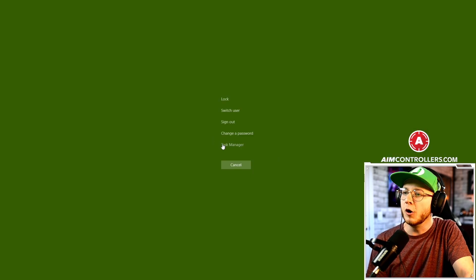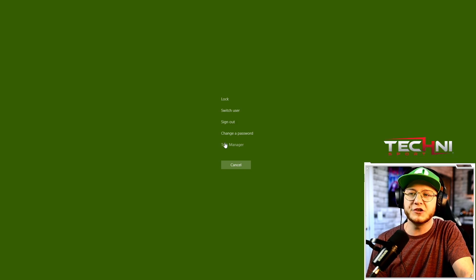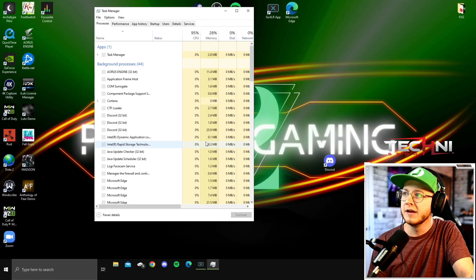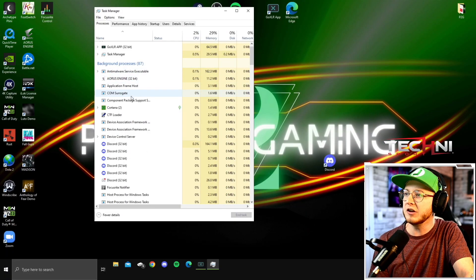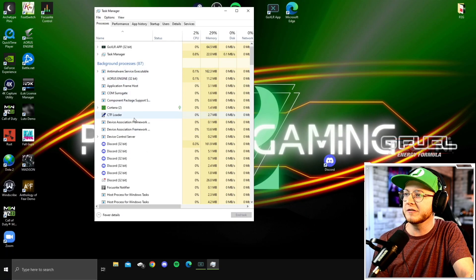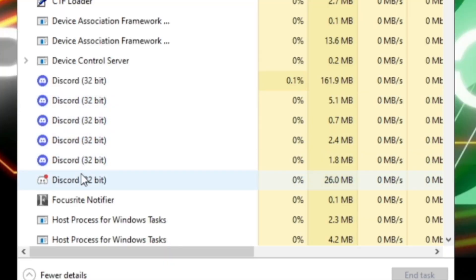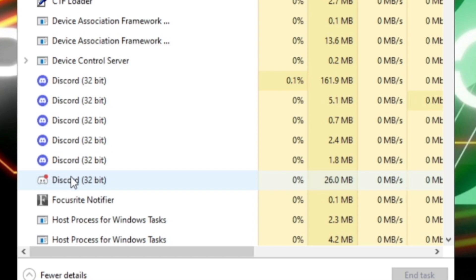All you have to do is hit Ctrl Alt Delete, open up your Task Manager, scroll down and you should find under Device Control Server you'll find a ton of Discords open. Scroll all the way to the bottom where it's the white one with the red circle at the top.